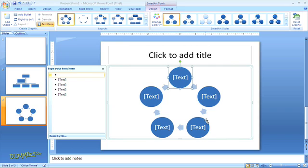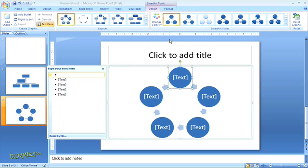The SmartArt tools design tab lets you add or reorganize shapes within a graphic, change the layout, colors and styles, or reset the graphic back to its default state.